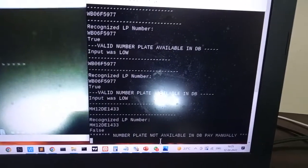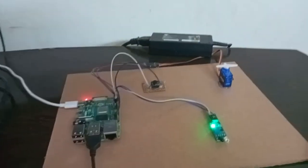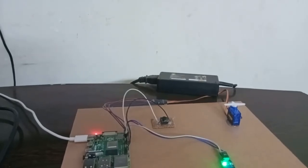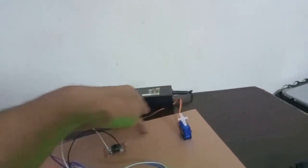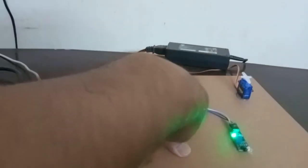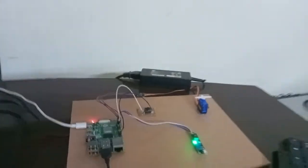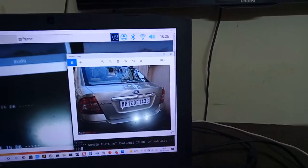That's why it is showing 'Number plate not available in DB — pay manually'. Whenever the person presses the manual push button, the gate opens and then closes after 5 seconds. You can assume this is the gate path. The button is available and whenever the person comes manually, he can press it and the gate opens and closes.